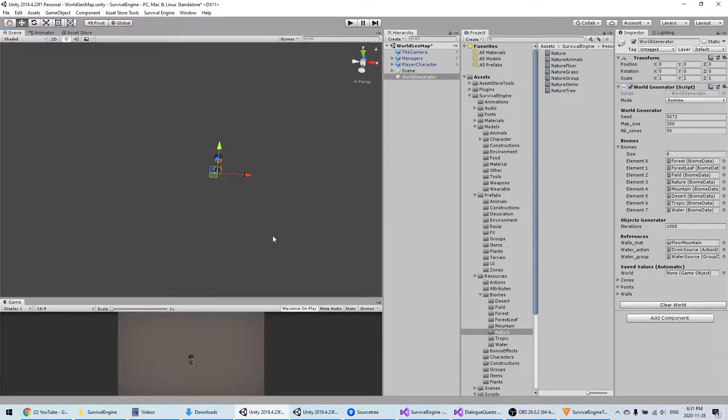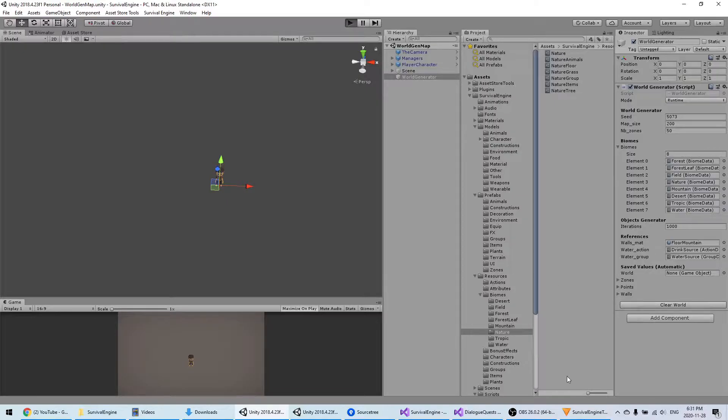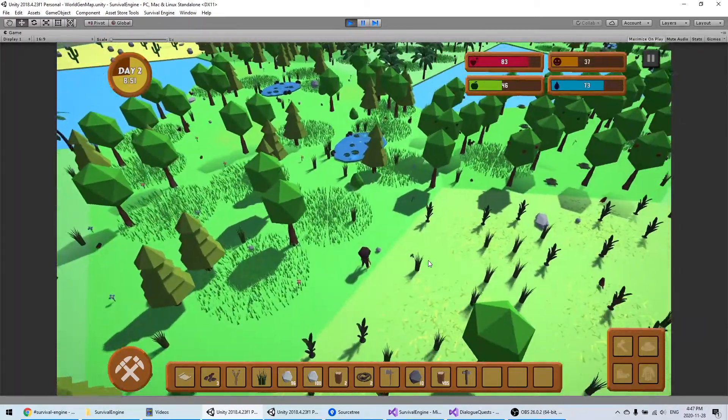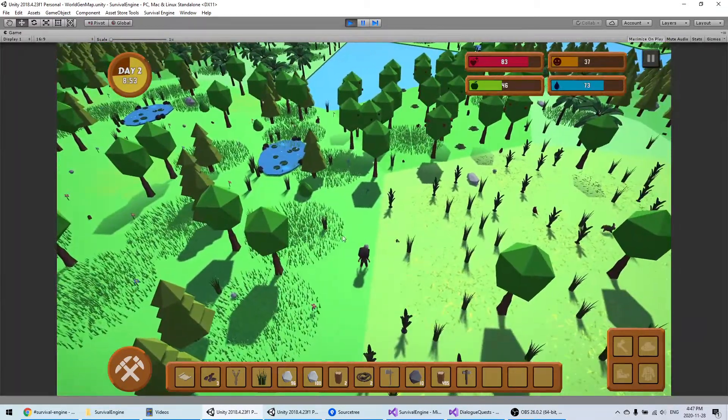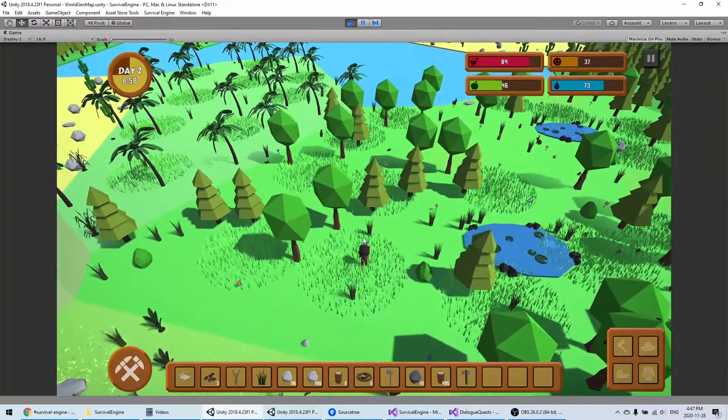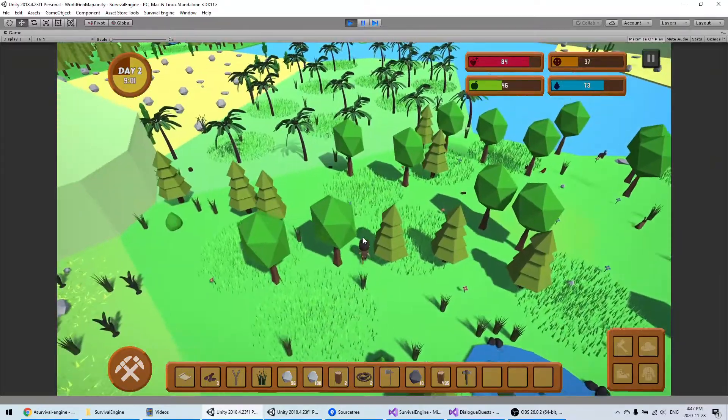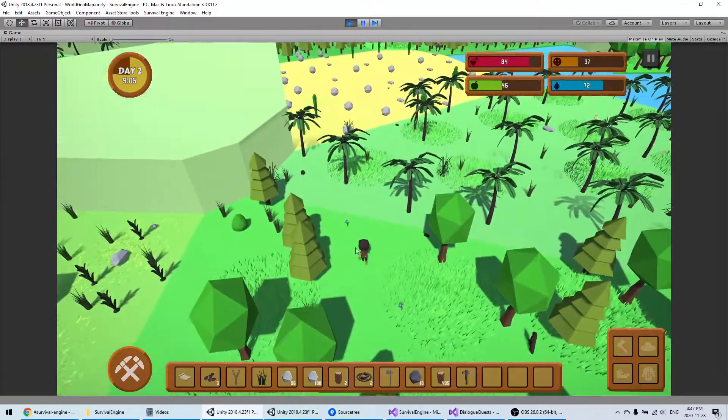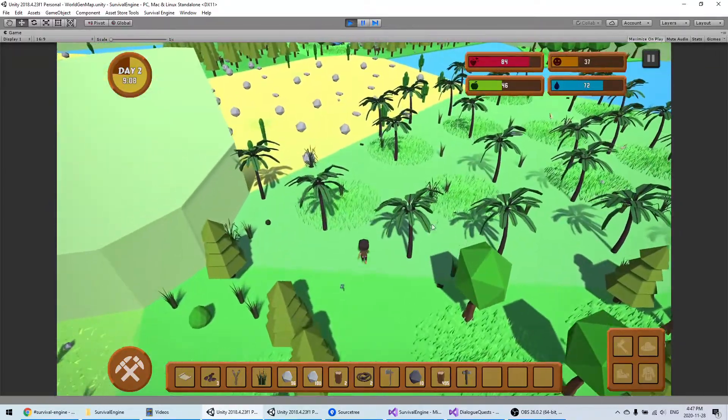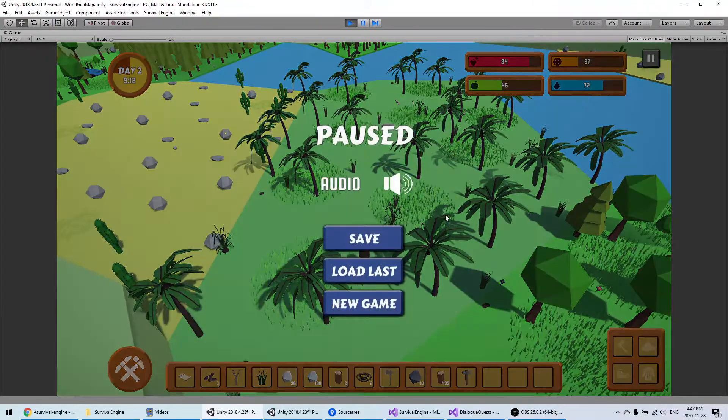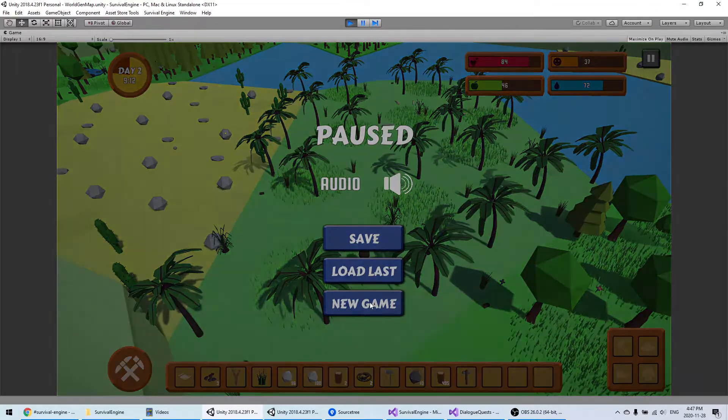In runtime mode, you will want to clear the world in the editor because you don't want to have anything already set up in this scene. You just want to have an empty scene. As you can see, I'm now in a completely new generated world which is not the one that we had in editor mode. If I start and click on new game, I will have a completely new map.